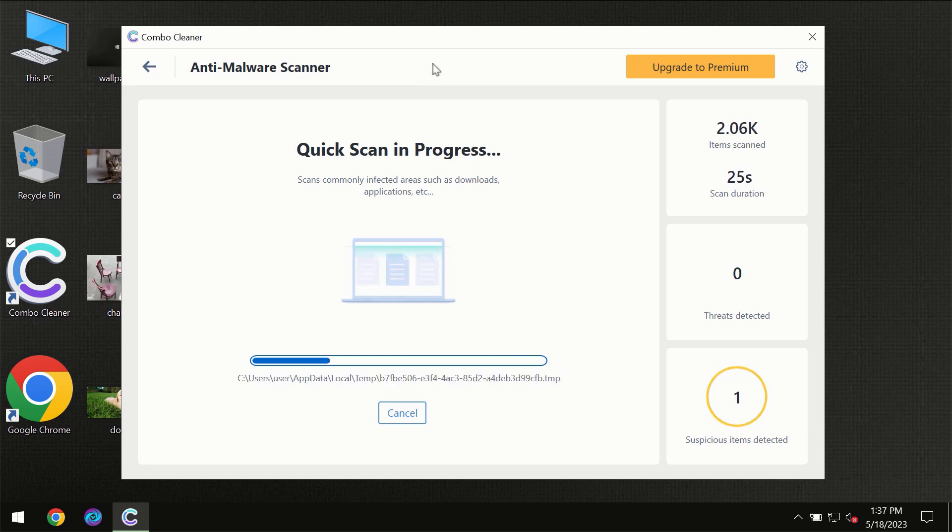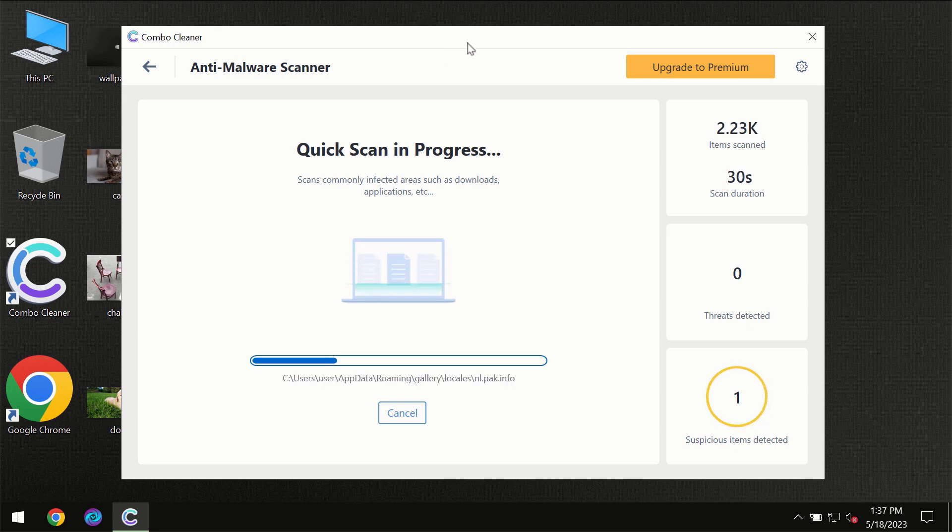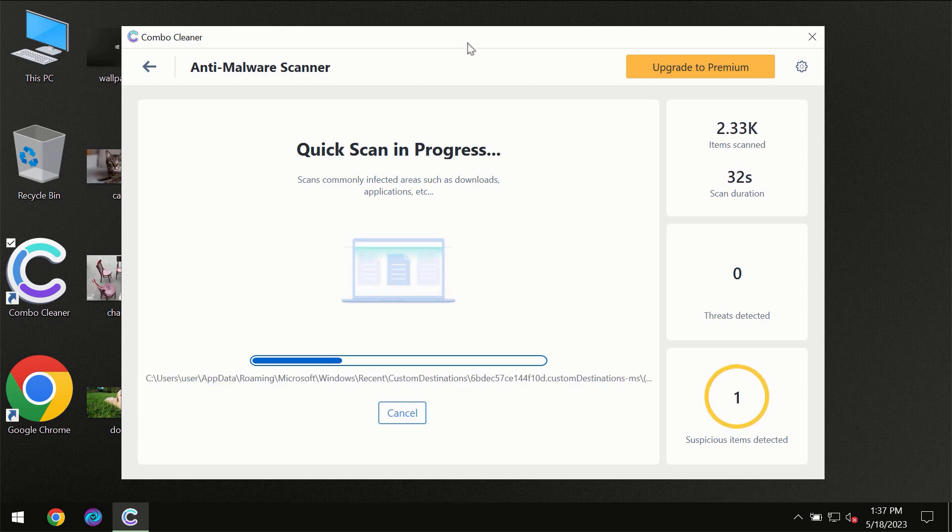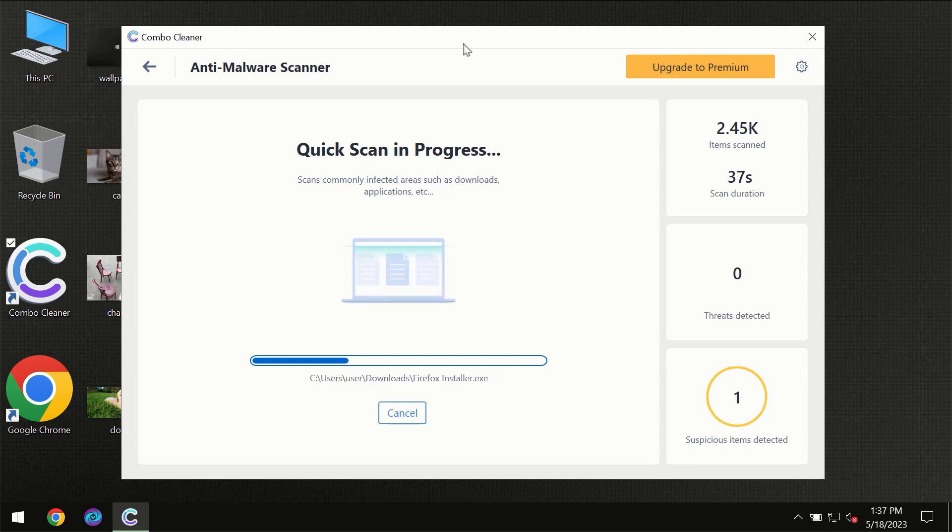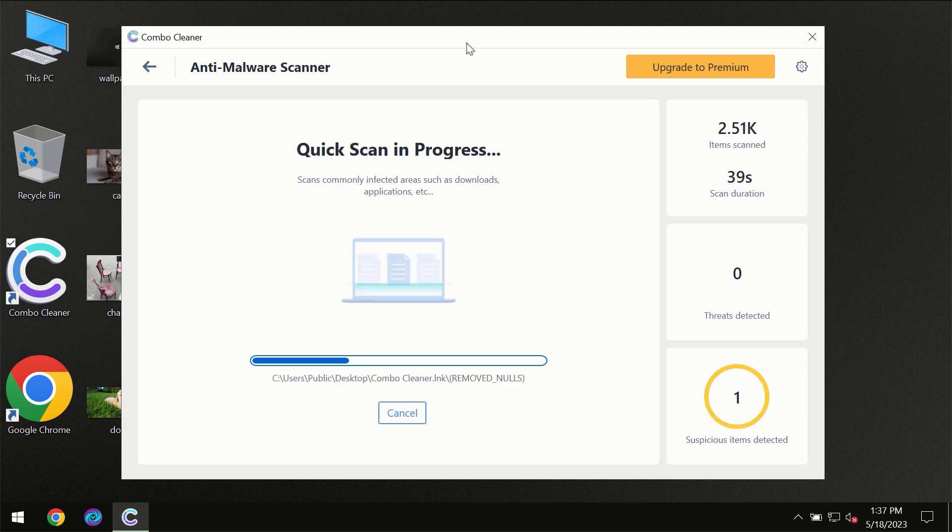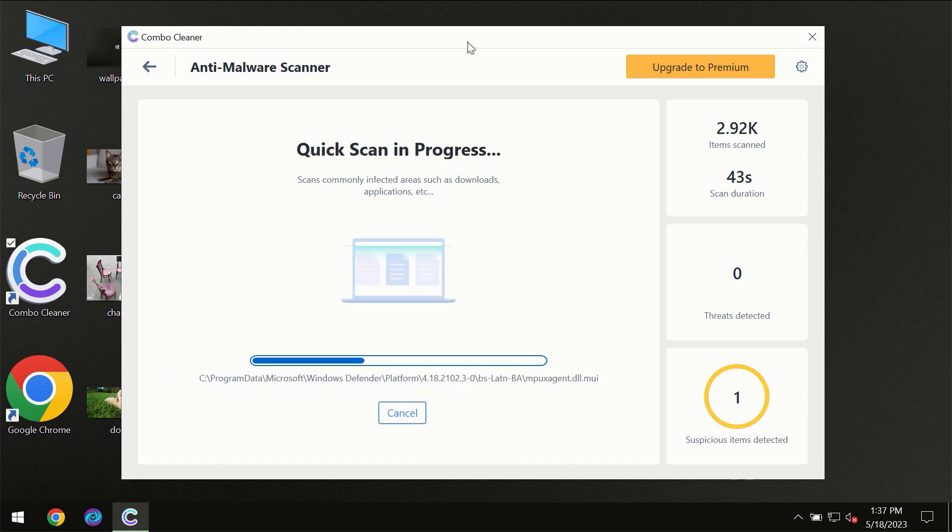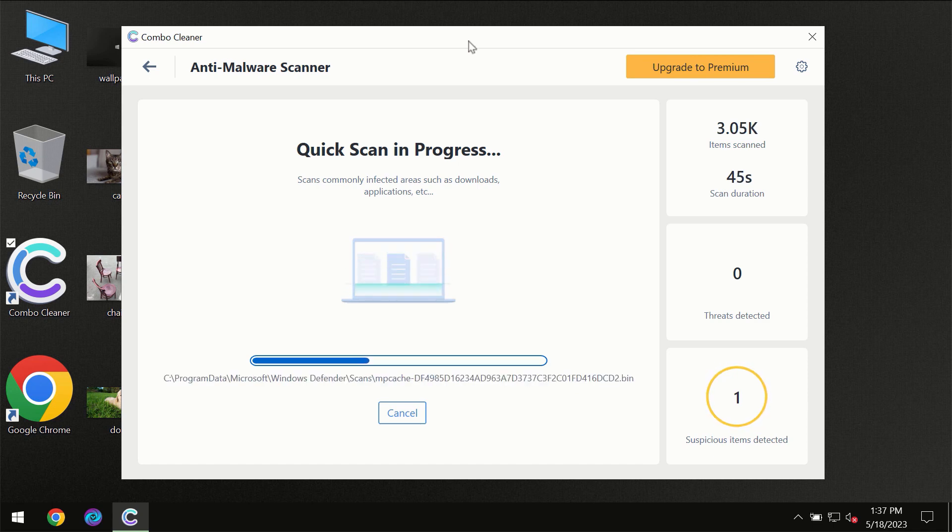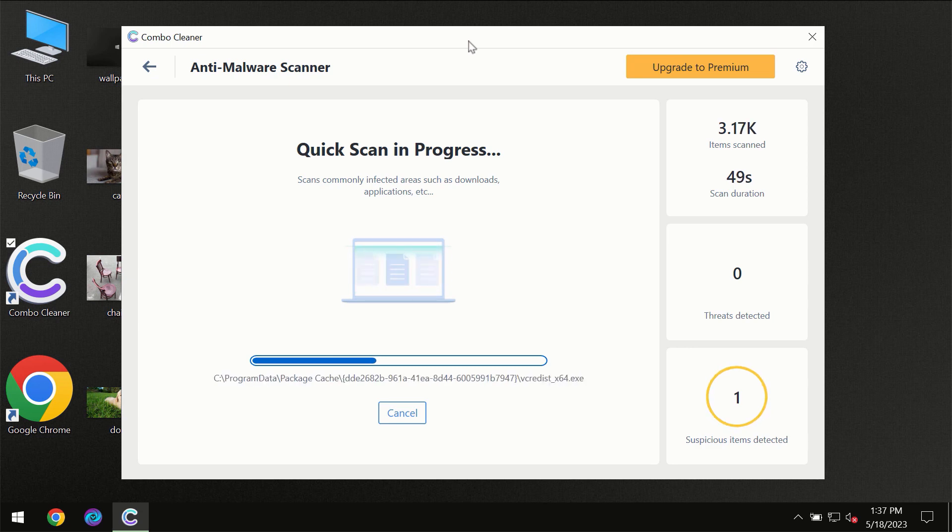Then the scanning itself will take place. The scanning duration depends on various factors: how infected the computer is, how many hard drives are being scanned at the same time, and other factors. Combo Cleaner will give you the summary of all threats revealed during the scan at the end.